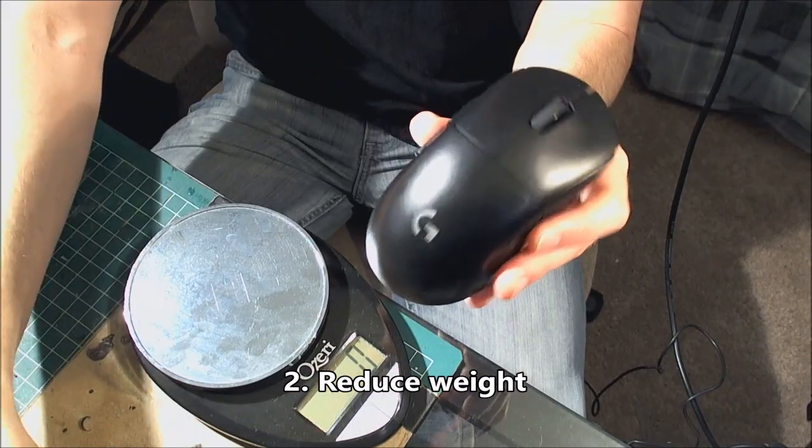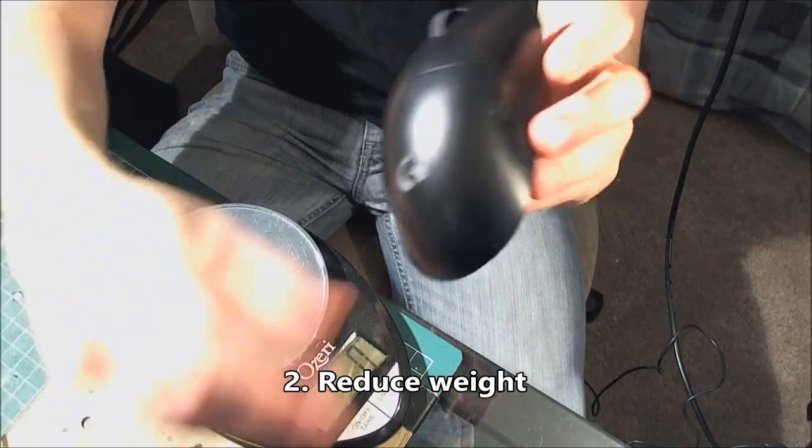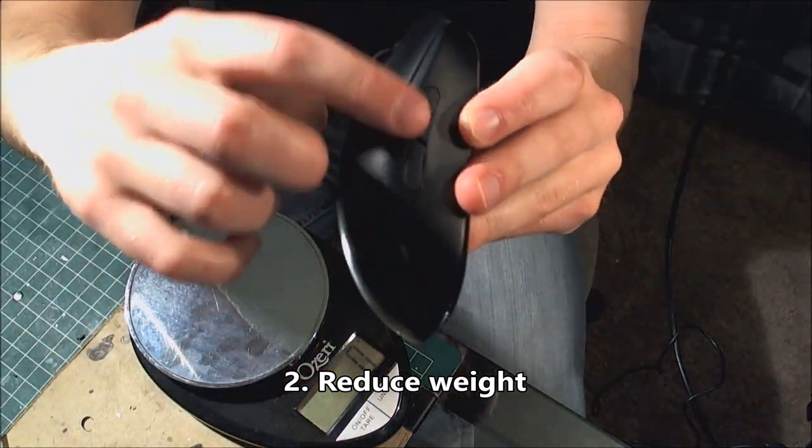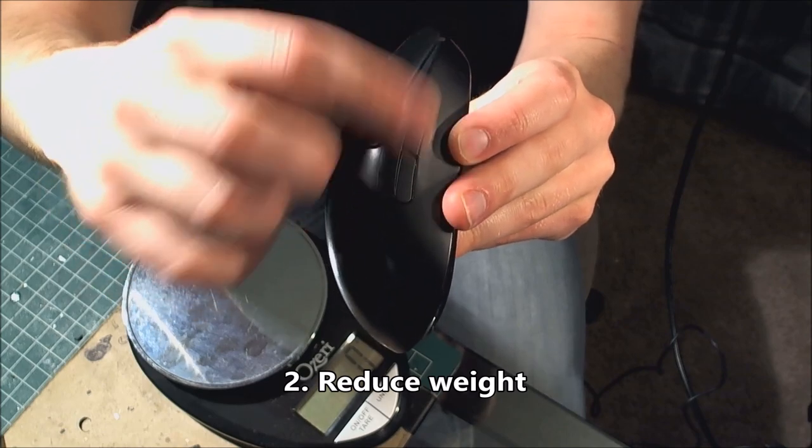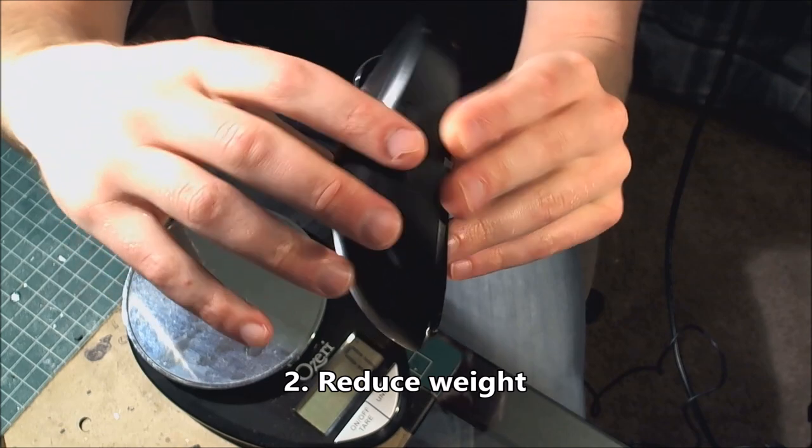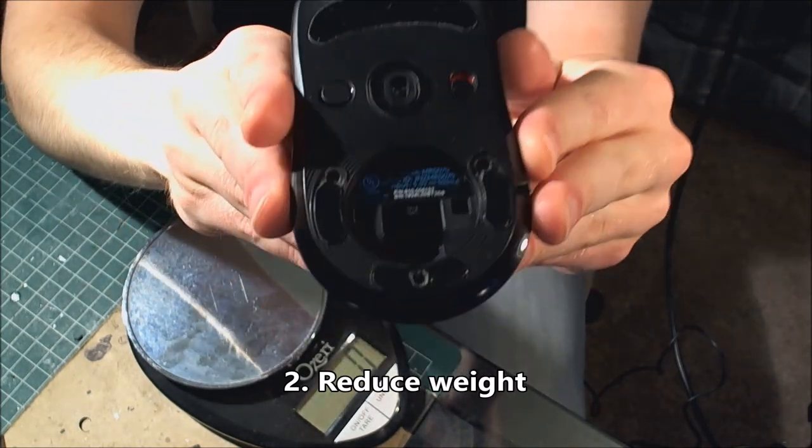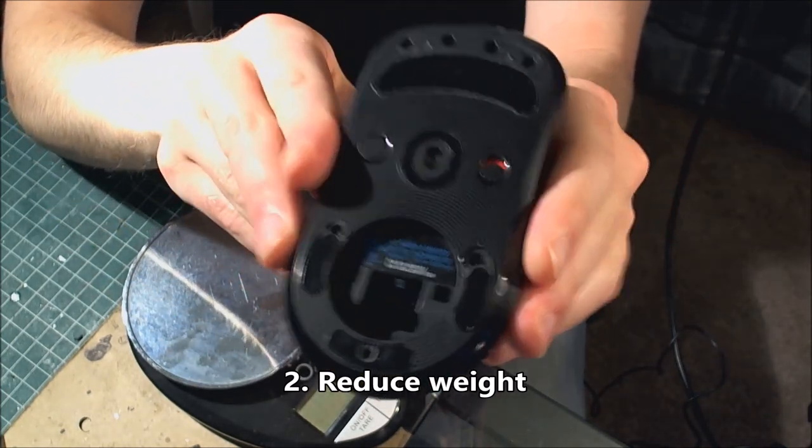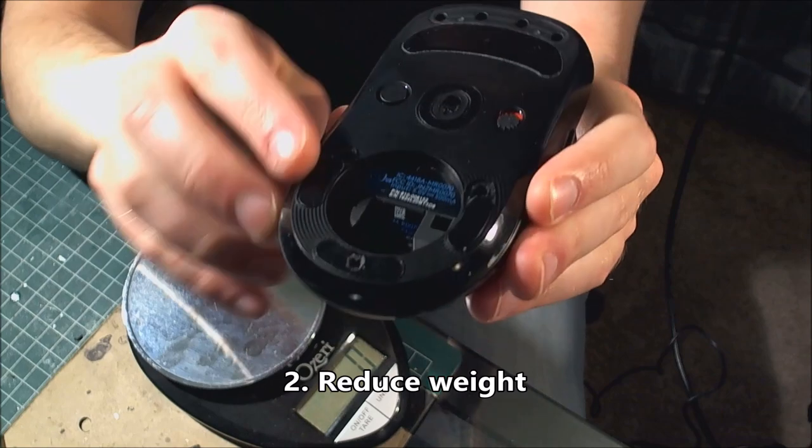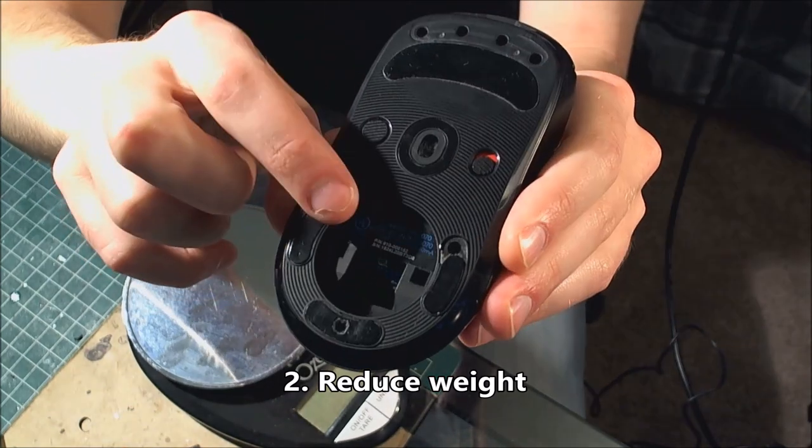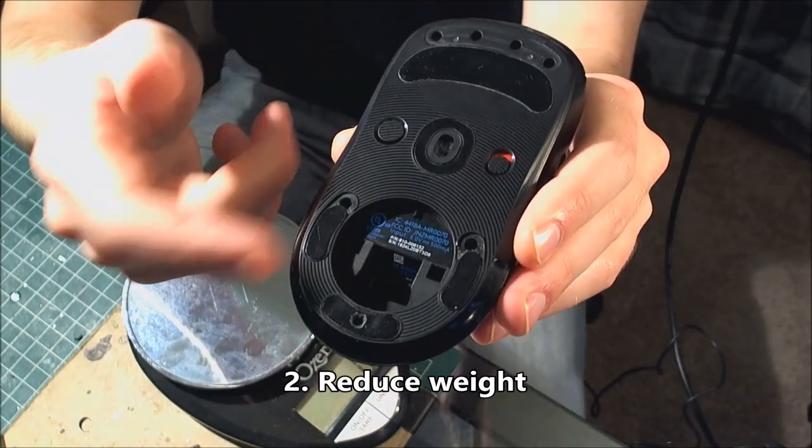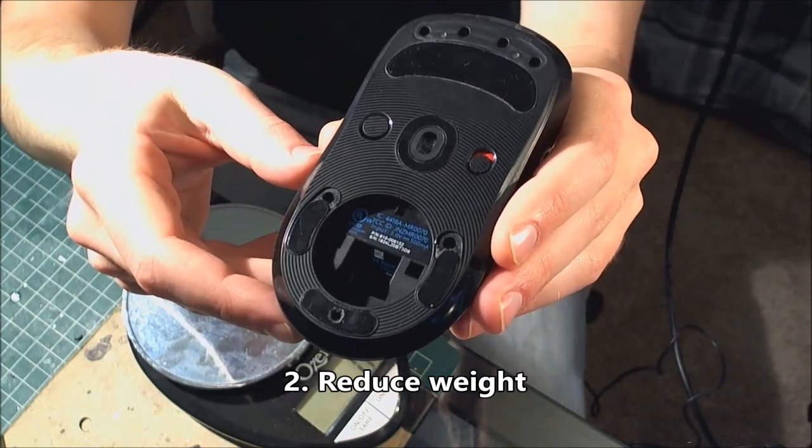How I did that was basically desoldering and removing the side buttons and those components, and also removing the magnets from the power play puck on the bottom. Those two square holes there. Very easy to do.